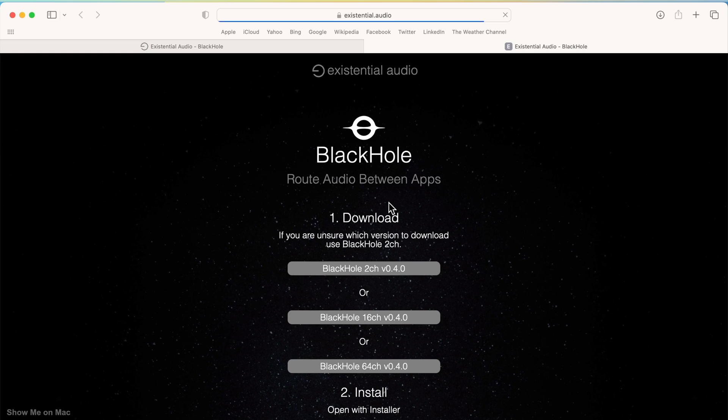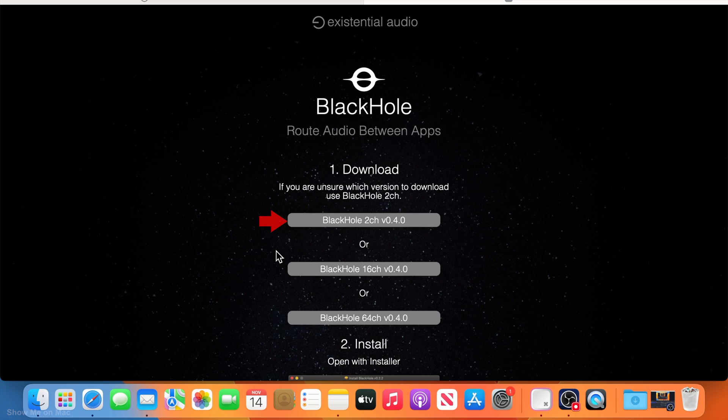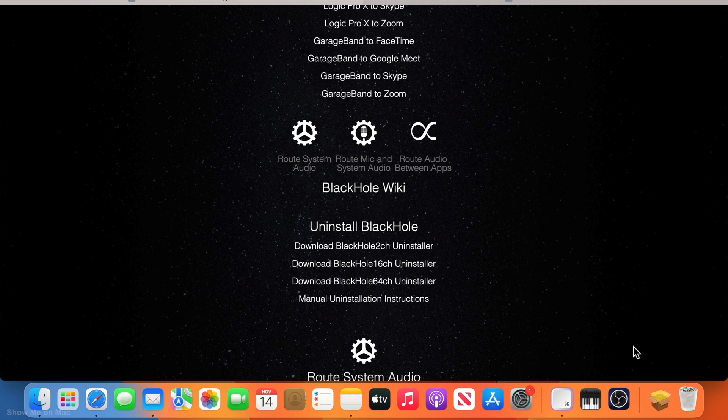Blackhole has a 2, 16 and 64 audio driver. But the simple 2 channel stereo is good enough. Click to download and you should get the installer in your downloads folder.